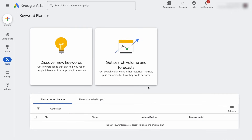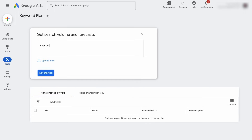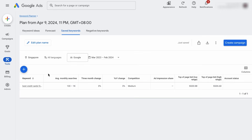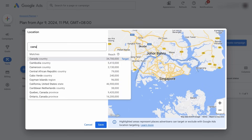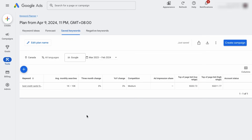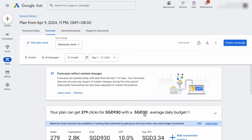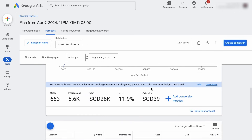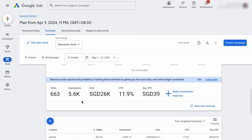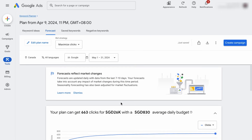Let's say that we want to know the average monthly search volume for the keyword 'best credit cards for travel'. All you need to do is to click on Get Search Volume and Forecast, add your keyword, and click on Get Started. Now there's only one keyword in the plan. Take note that this is not the forecast data yet — we still have to go to the forecast. So if we want Canadian data, we can select that and this will be changed. Now let's go to the forecast, maximize the daily budget, and that single keyword will fetch about 5.6K average monthly search volume in Canada.